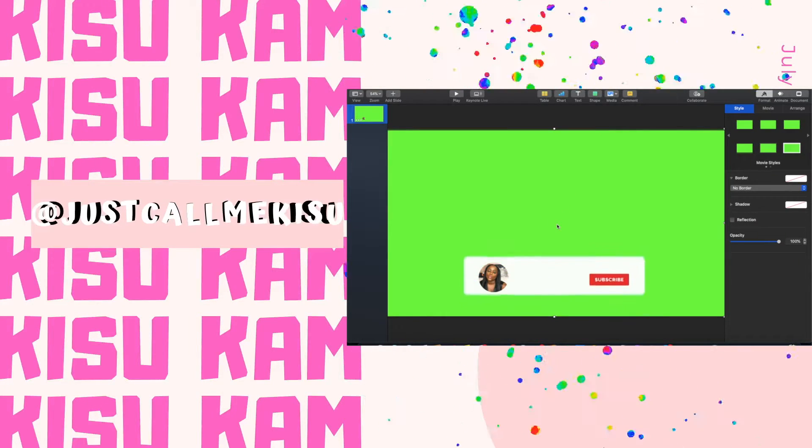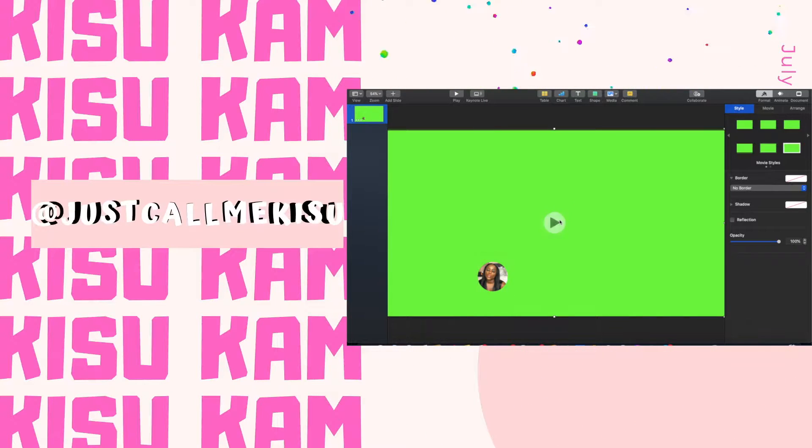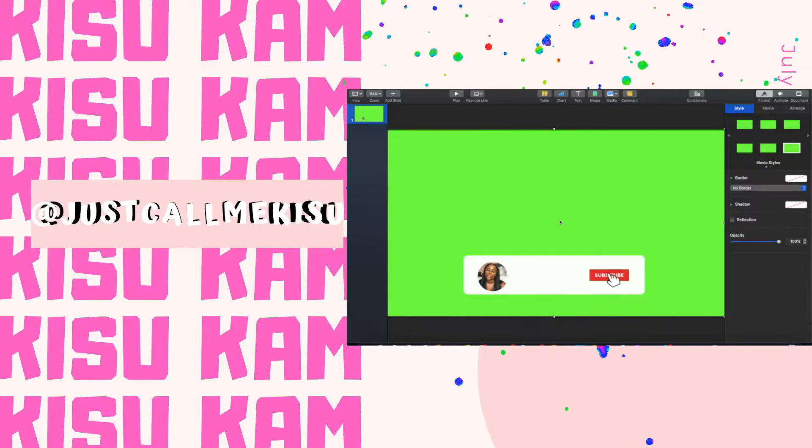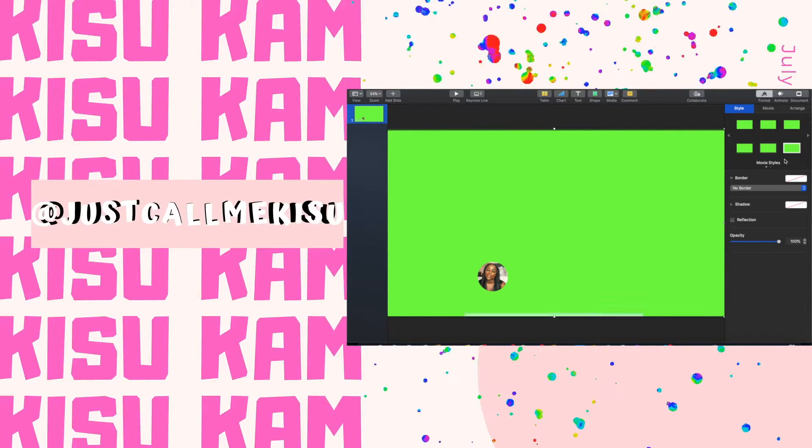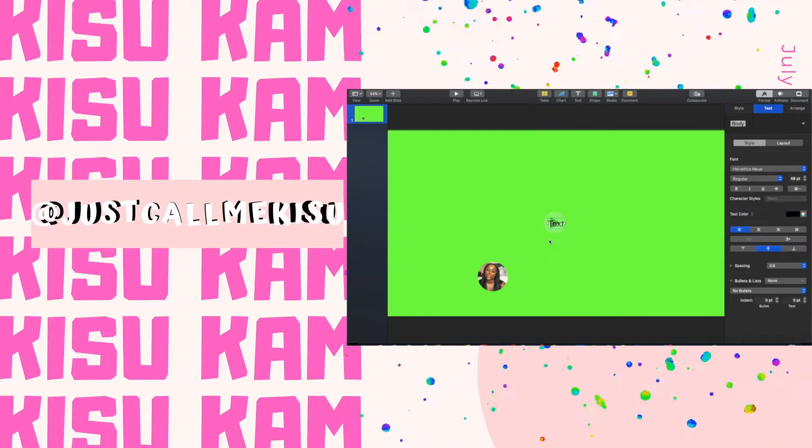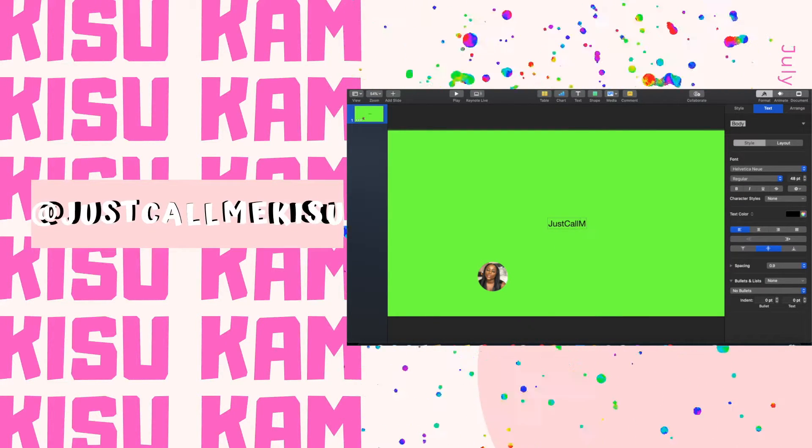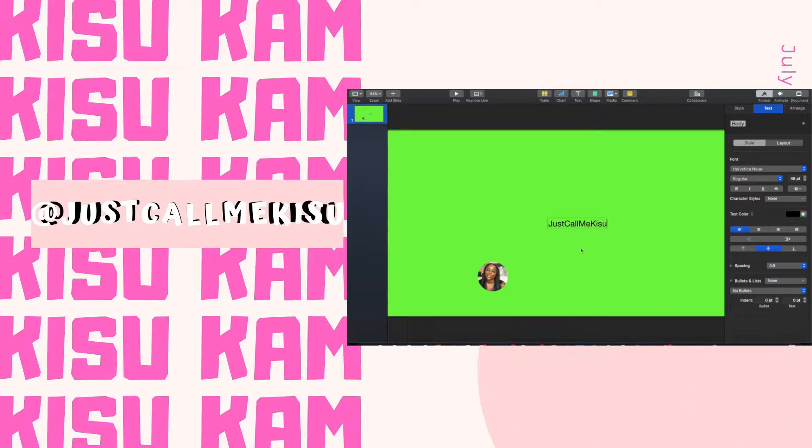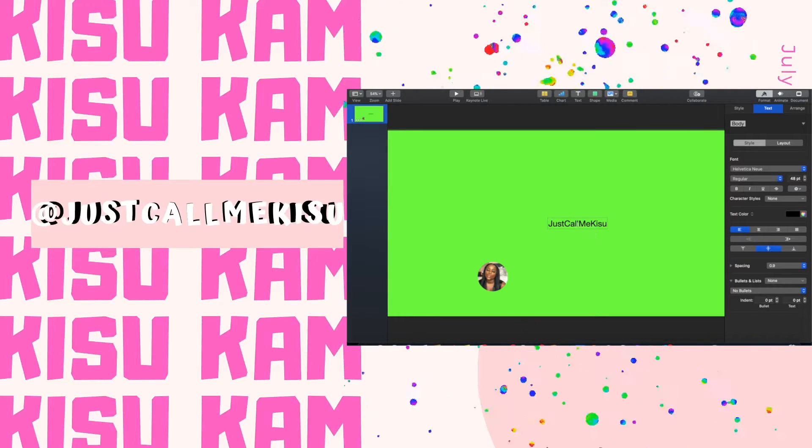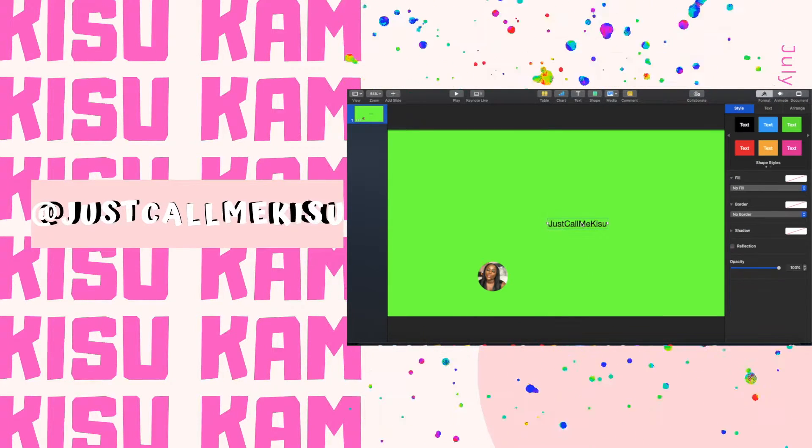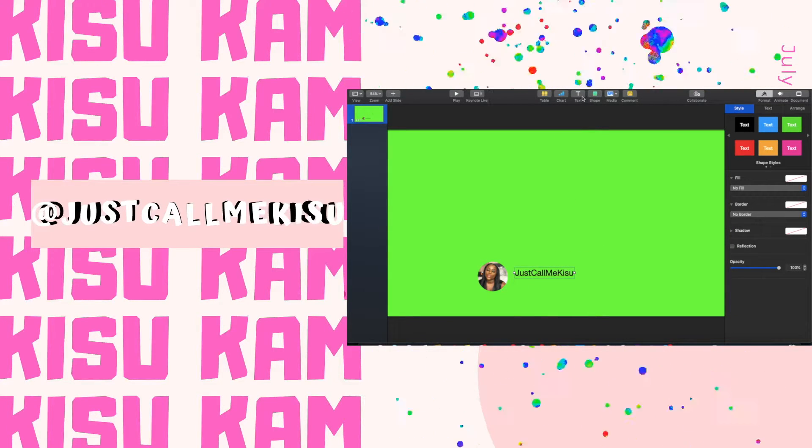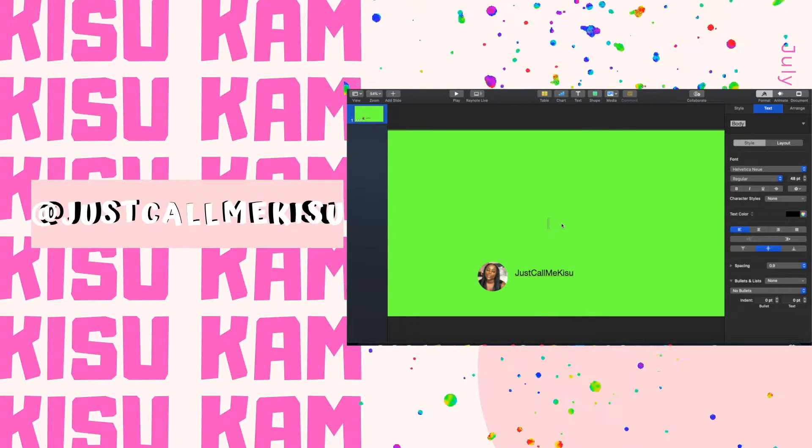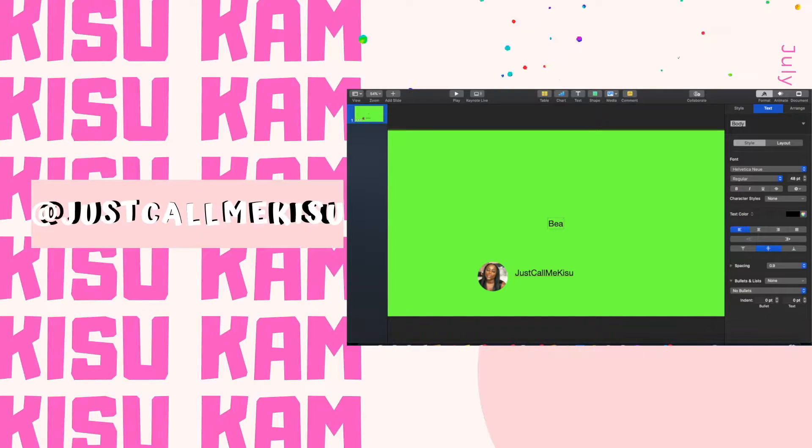You're gonna see me place my photo where I feel as if it fits best on my animated subscribe button. Then you're gonna see me type my channel name and basically the categories that people should expect to see from my channel.